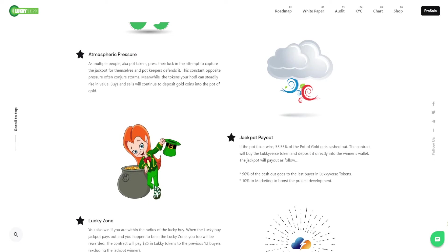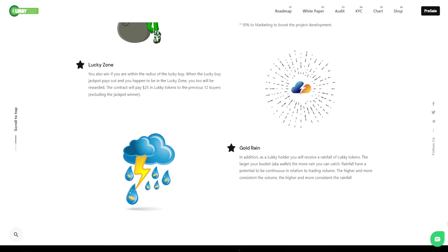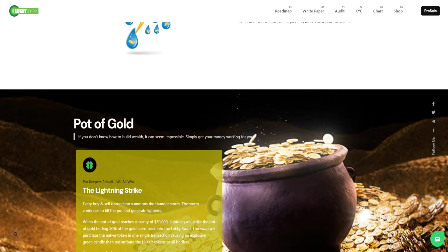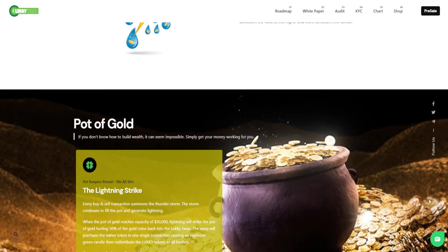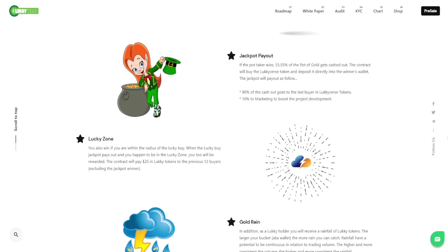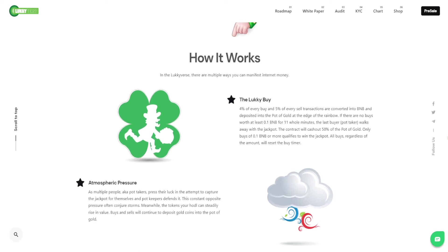We do a lucky draw every day where we pick one person from our holders and award them with a hundred dollars of lucky tokens. Then we have the lucky buy, which is basically like the last buy. That lucky buy is a 0.1 BNB purchase that qualifies you. If 11 minutes go without a single buy, then that lucky buy wins half the pot of gold, which is the jackpot.